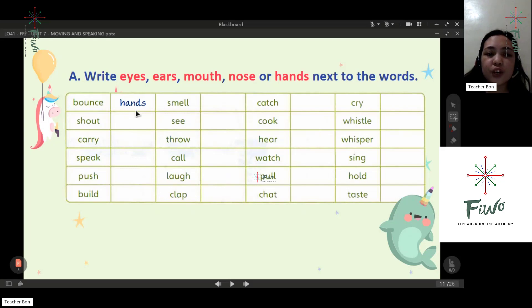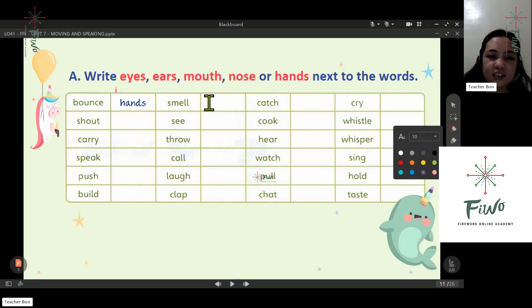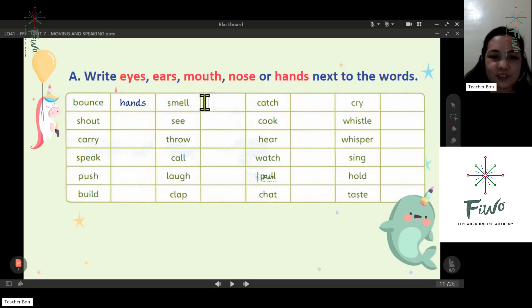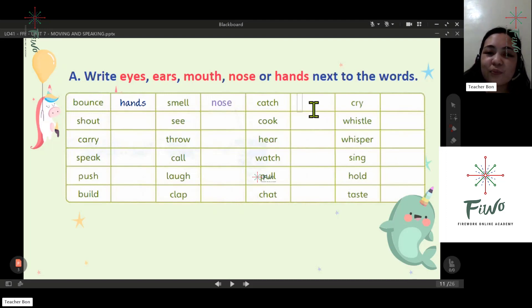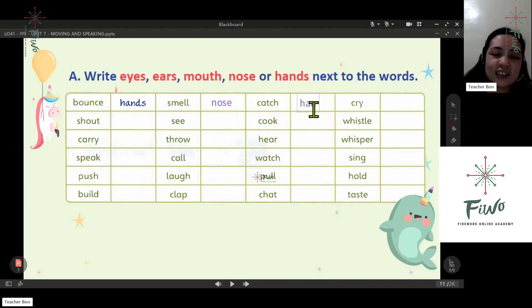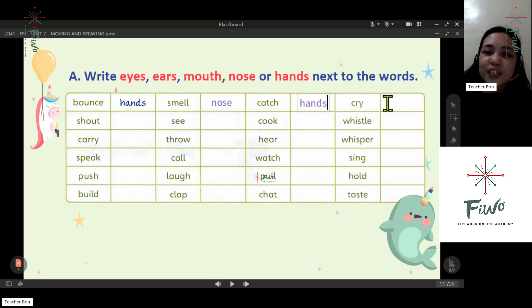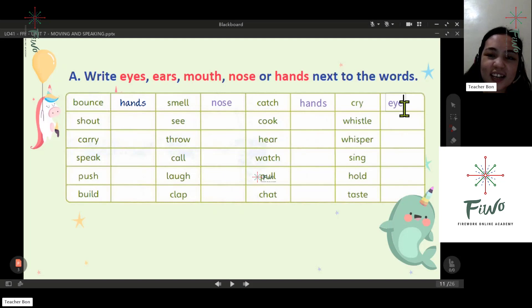For example, bounce — we use our hands. Next word: smell. Smell — nose. Okay, nose. Next word: catch — hands.